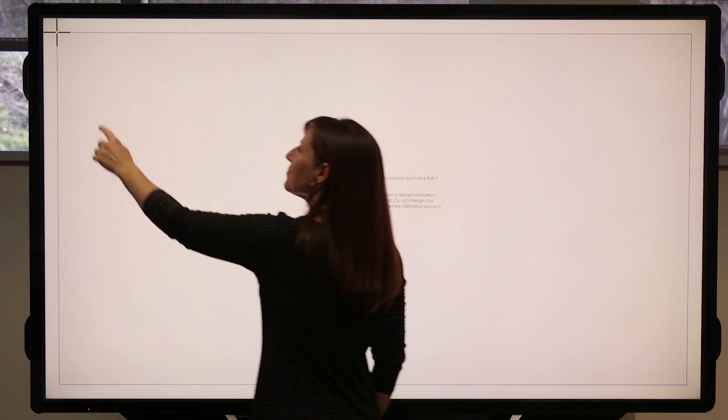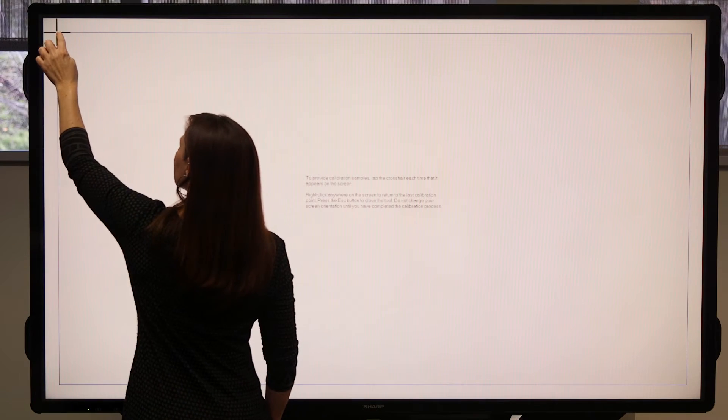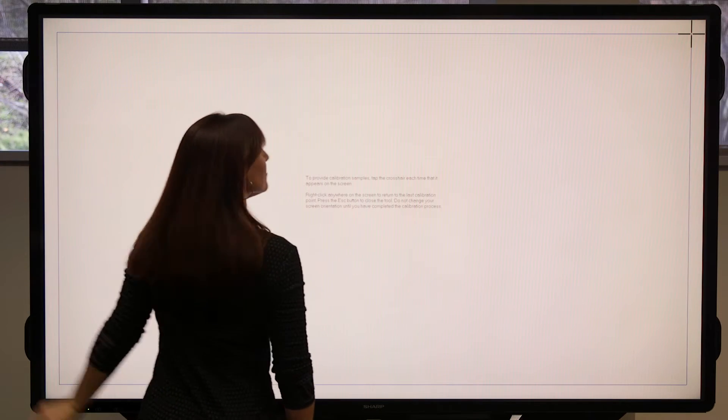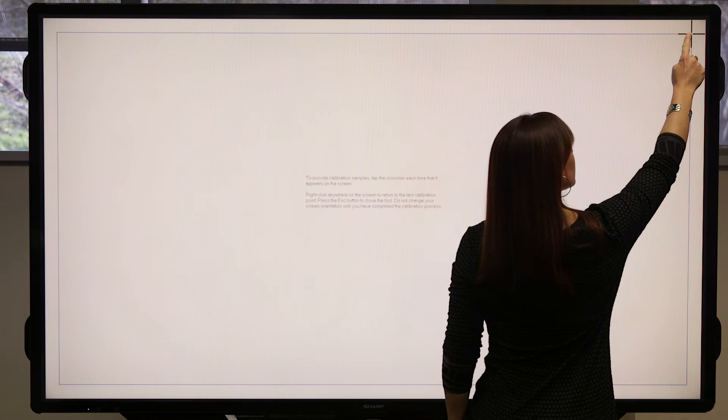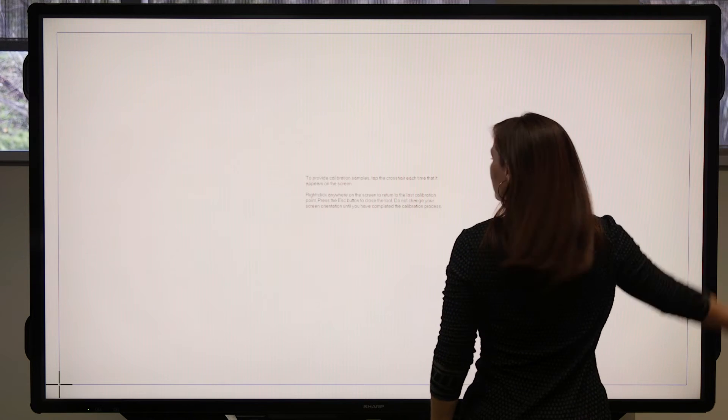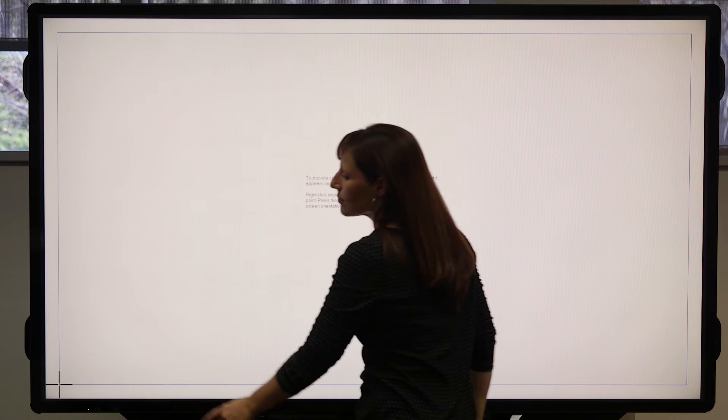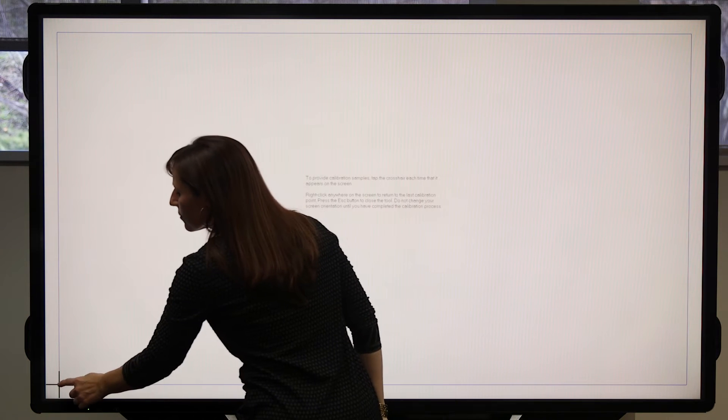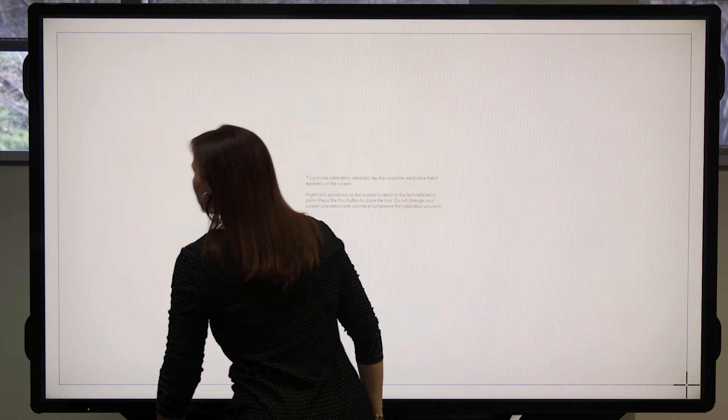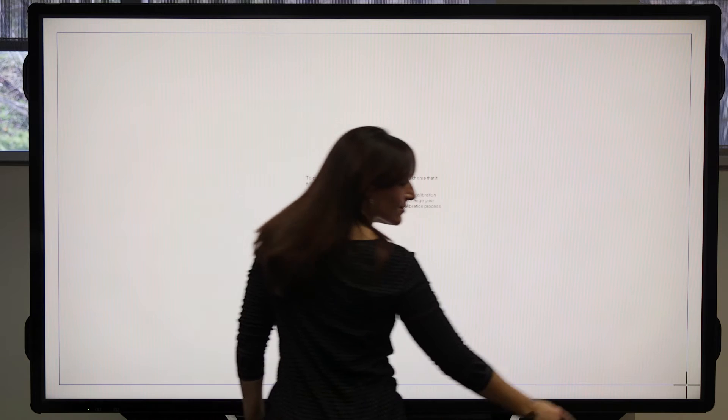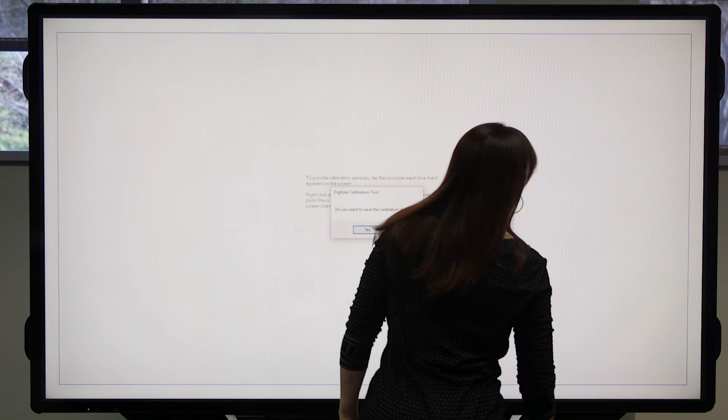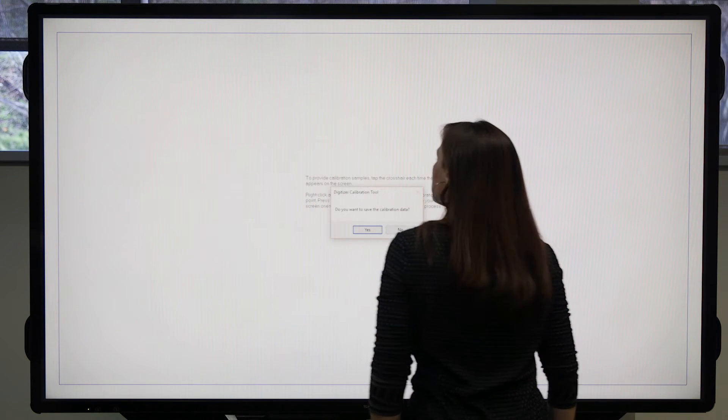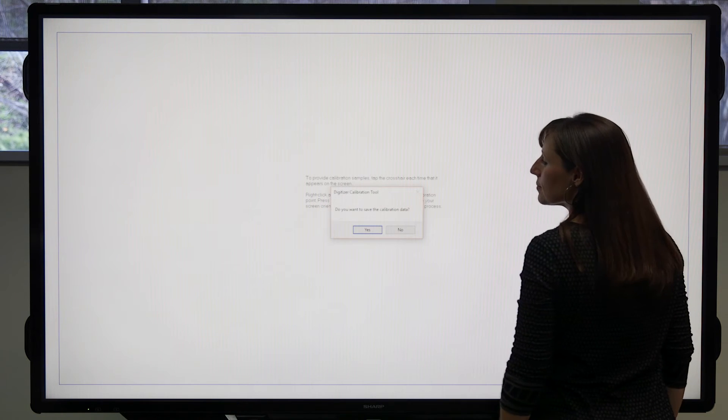Next, we'll follow the directions on screen to calibrate with either a finger or a pen. Accurately touch the crosshair marks at each corner of the display. Hit Yes to save your calibration.